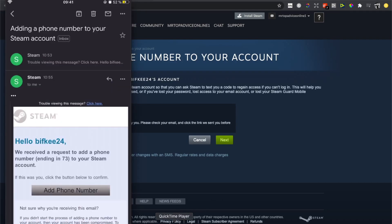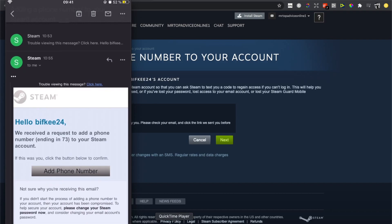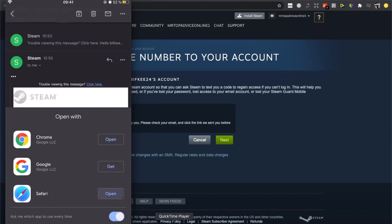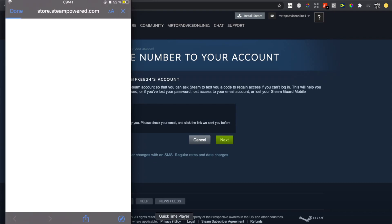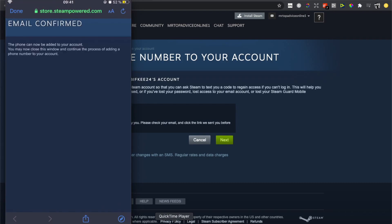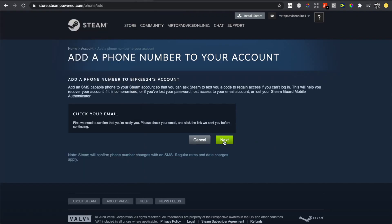number ending 73 to your Steam account.' You need to press 'Add Phone Number' here and approve it. As you can see, email confirmed, and now I can press Next.